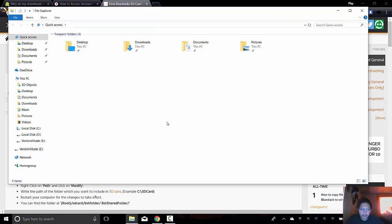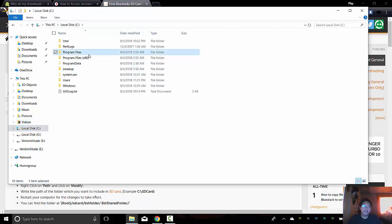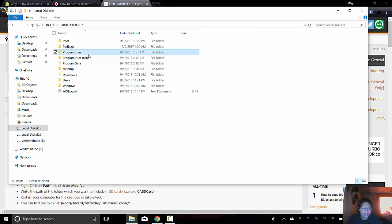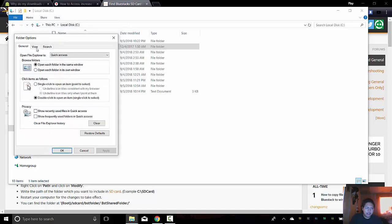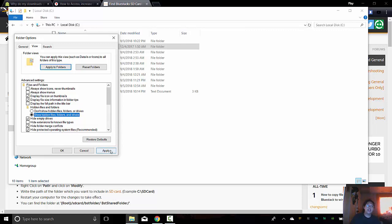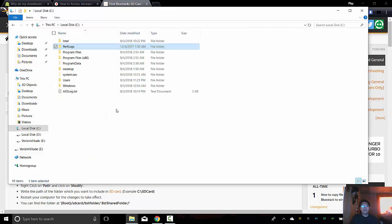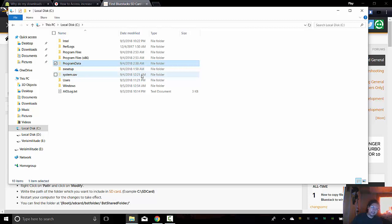The first step is to locate the Bluestacks location, the SD card, the actual location before we move it to a different folder or different partition. So first you go to File, then Options, there you will see the settings, then go to View, and yeah, I already did it, but normally it would be like this. So go to Show Hidden Files, Folders, and Drives Applied, and okay.